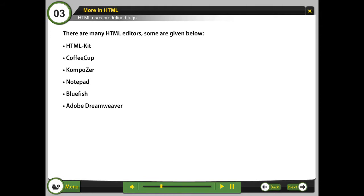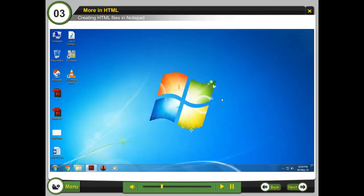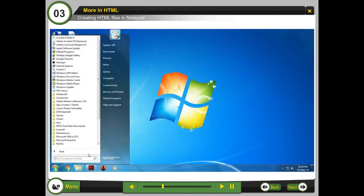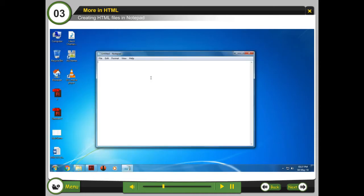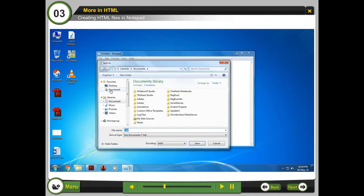Creating HTML files in notepad. Step 1: Open notepad by going to Start, Programs, Accessories, Notepad. Step 2: Start writing your HTML code. Step 3: Save the file in specified directory and name the file with extension as .html. Example: Home.html.